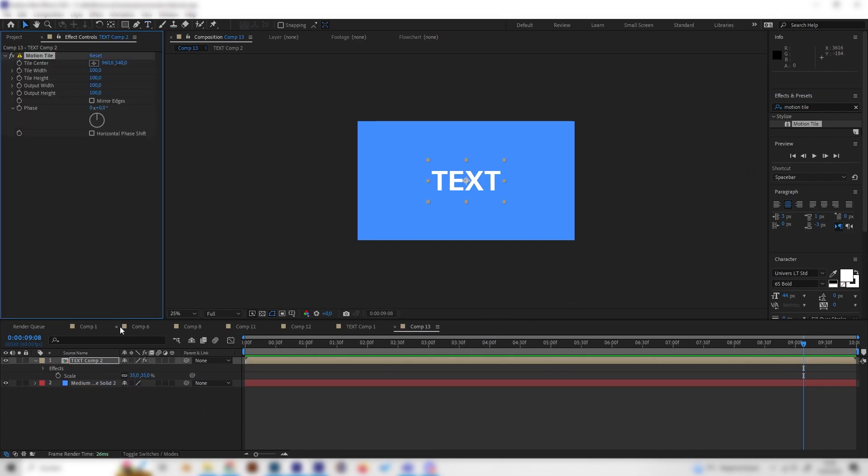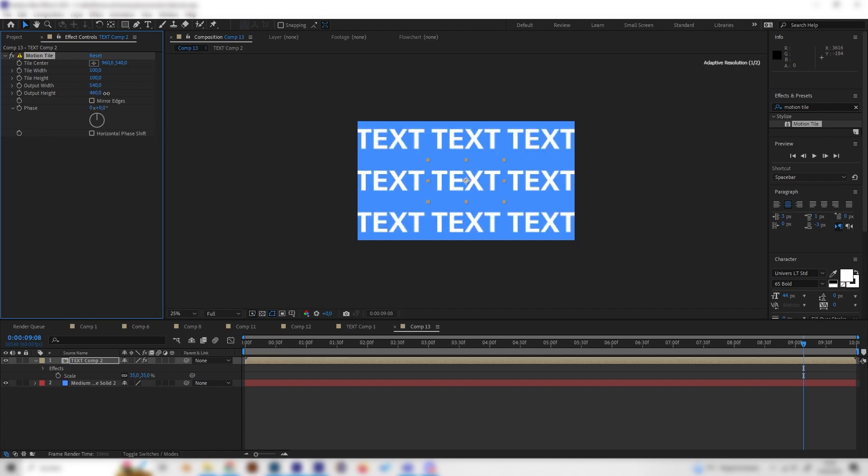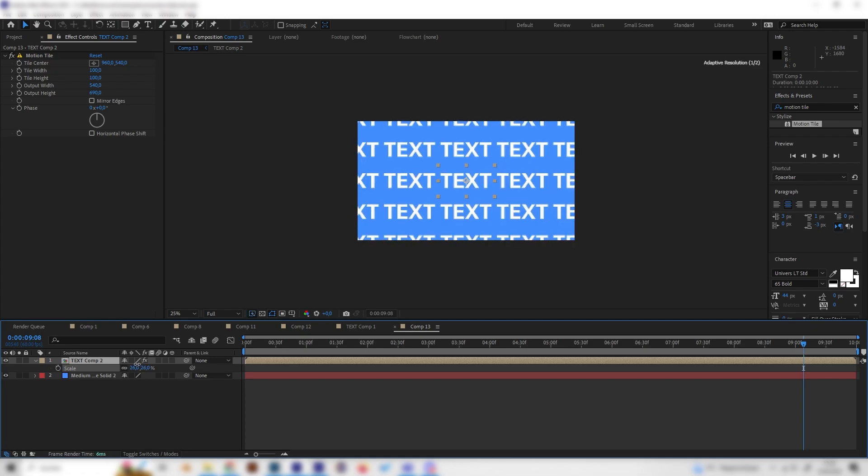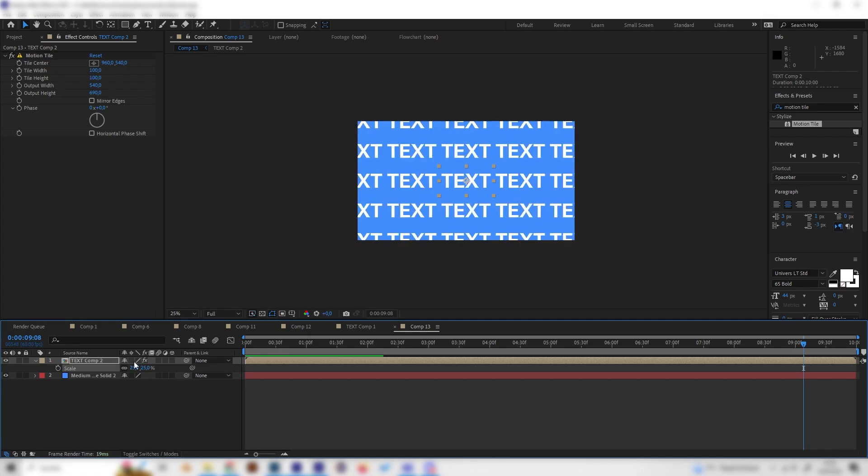Now we can increase the output wideness and the output height. And we will already get the super cool pattern effect. And if we press S on the keyboard, we can scale this up or down, just however you like.